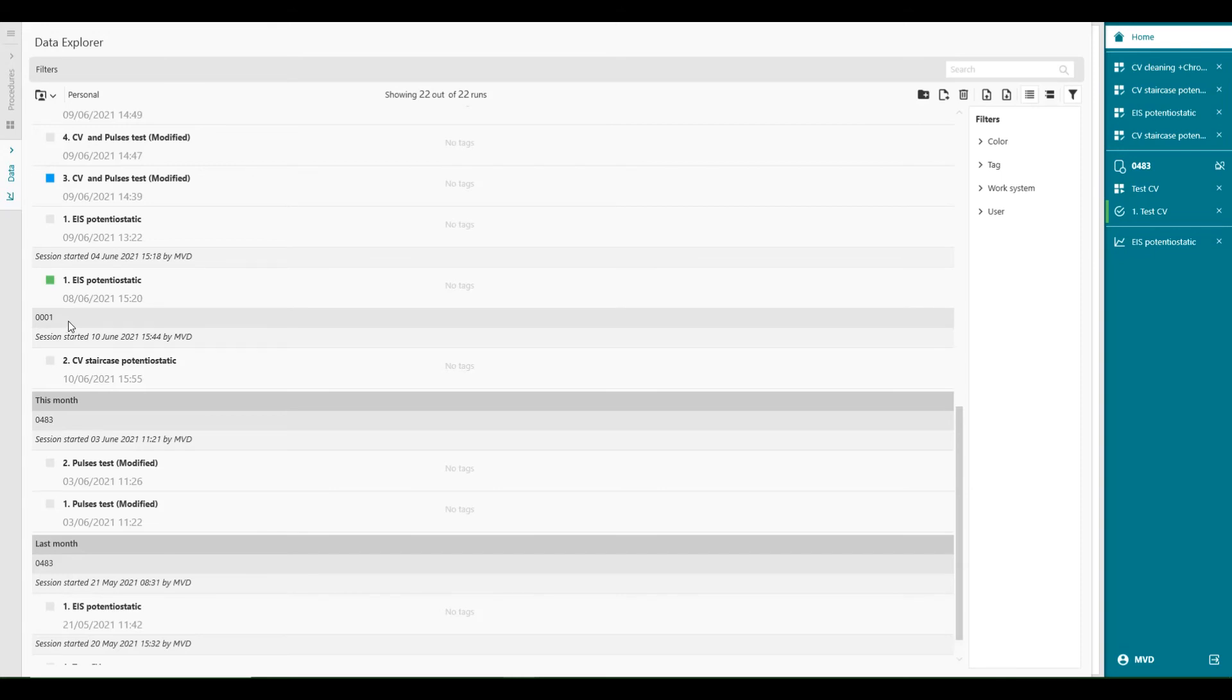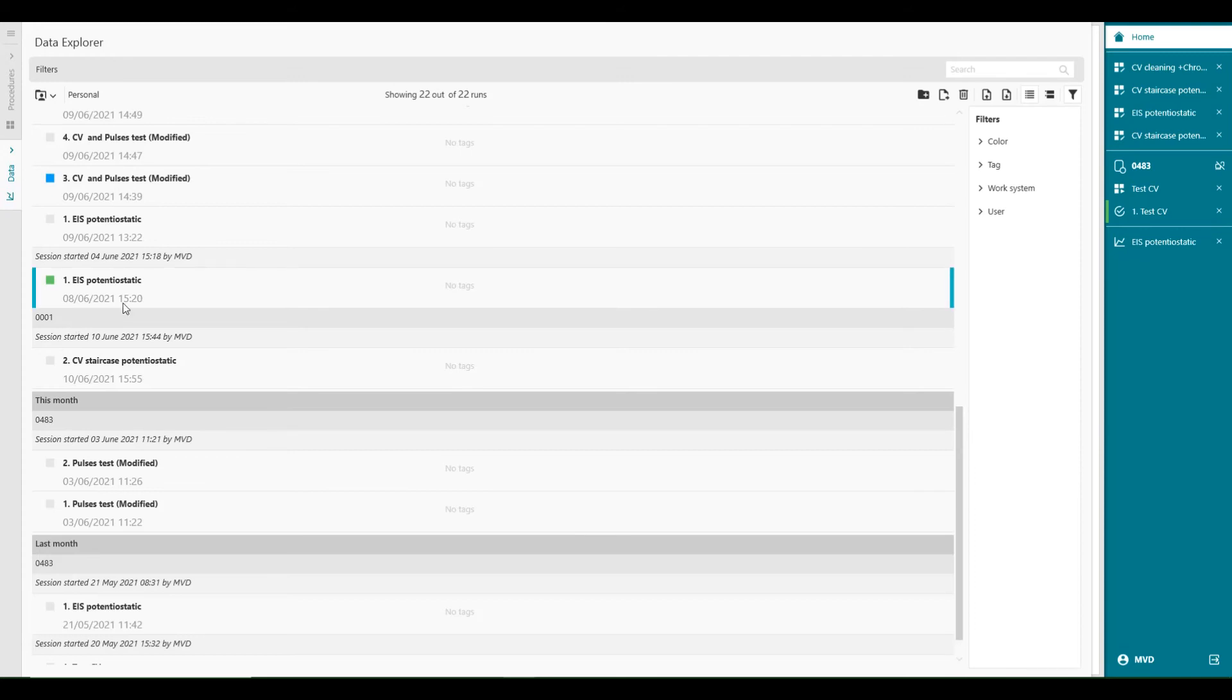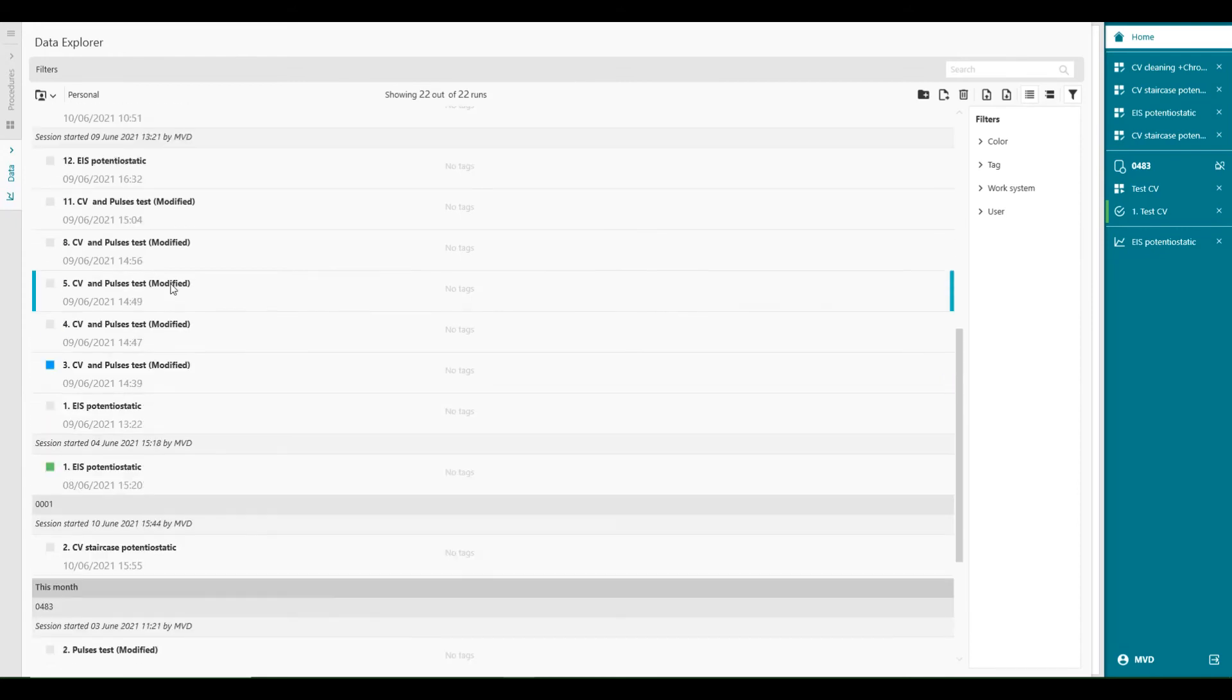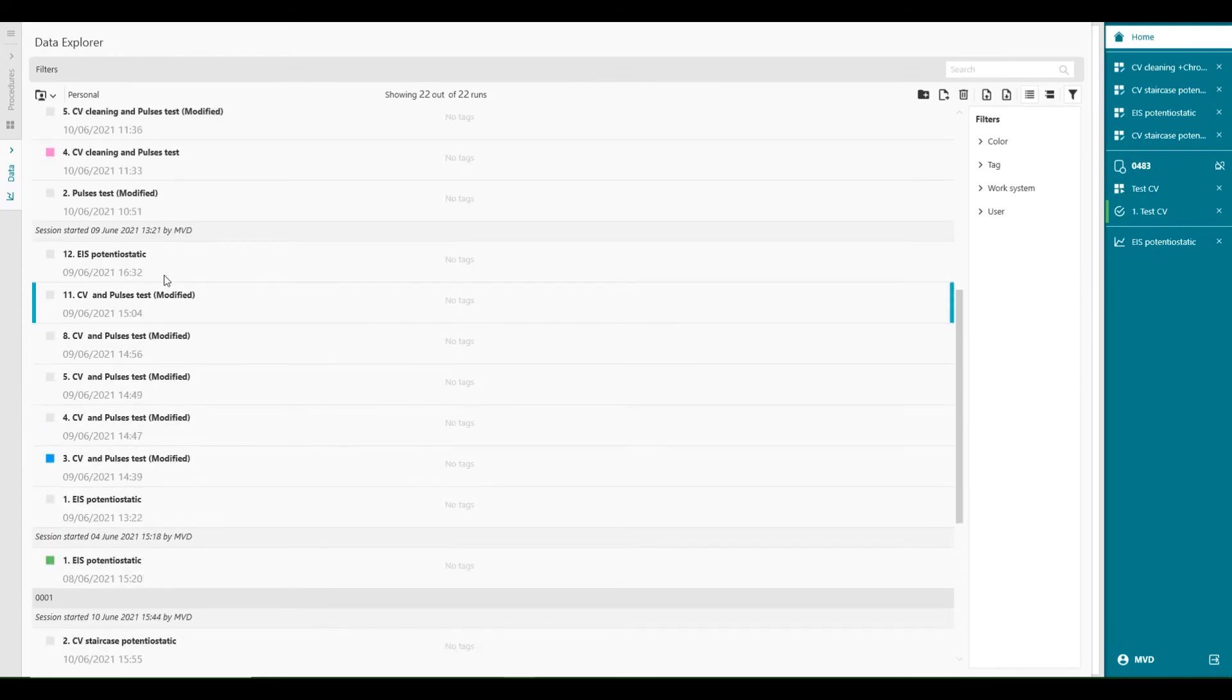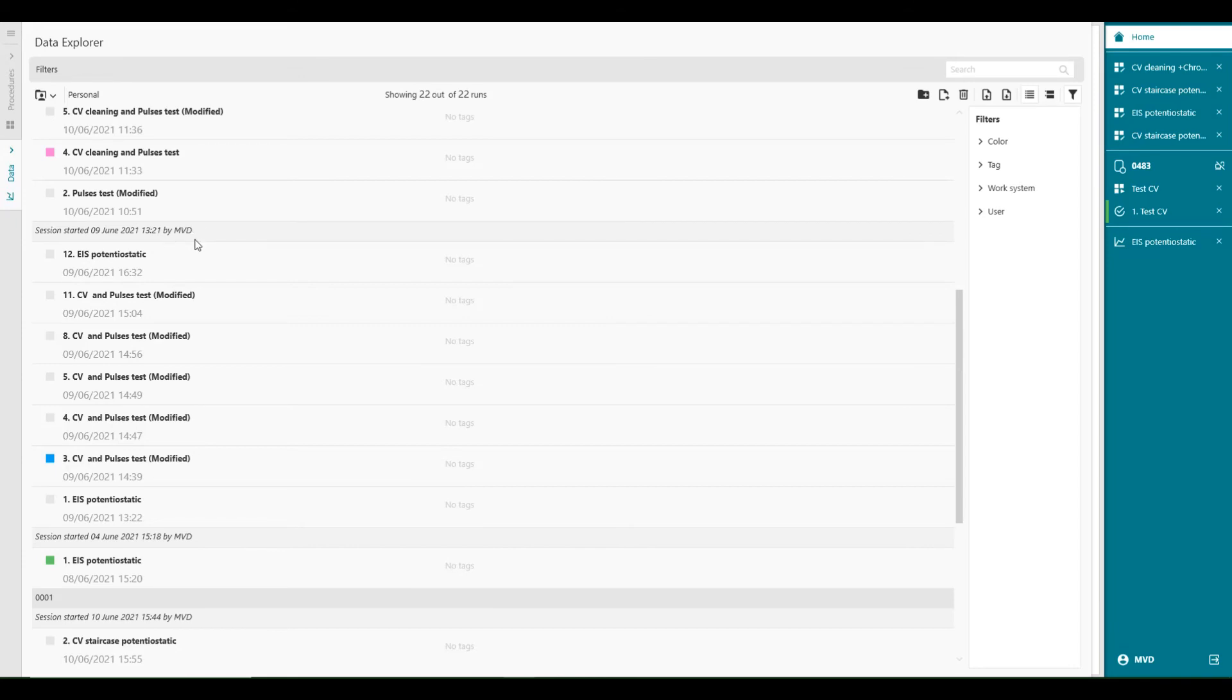And the final grouping is based on the session. The session starts when a work system is claimed, and it ends when it is released. Here we can see that there are runs from different sessions on the same work system, and on the same day. For example, here. Session started 9th of June at 13.21 by this user. And you can see it with different time slots. The different experiments started.